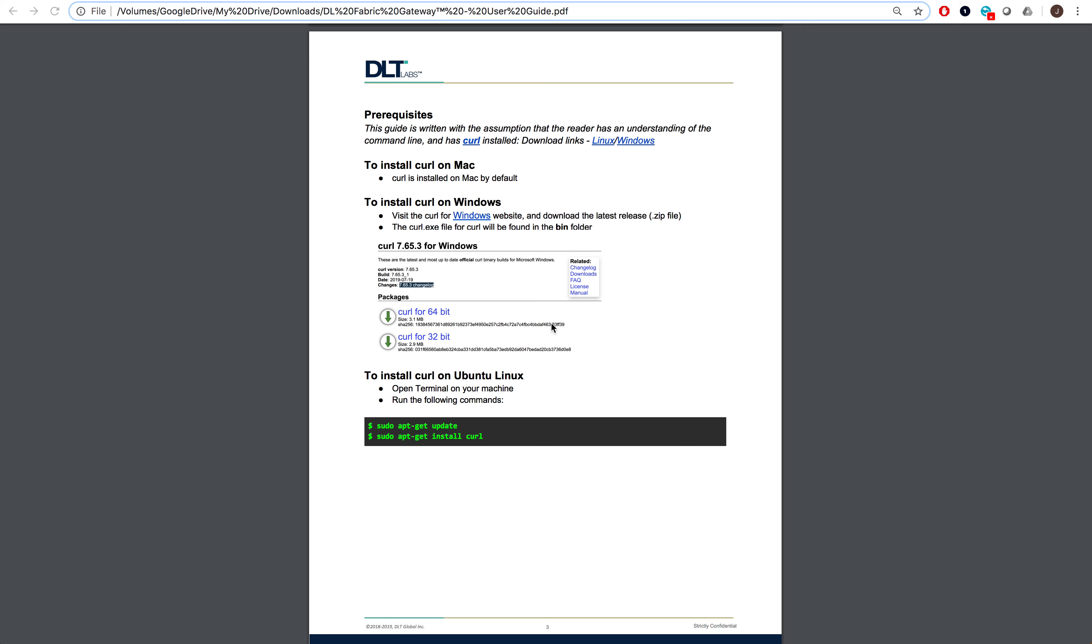This is the video on setting up DLFabric Gateway. DLFabric Gateway doesn't require a lot of setup to get going, but we'll go over all the prerequisites for your benefit.